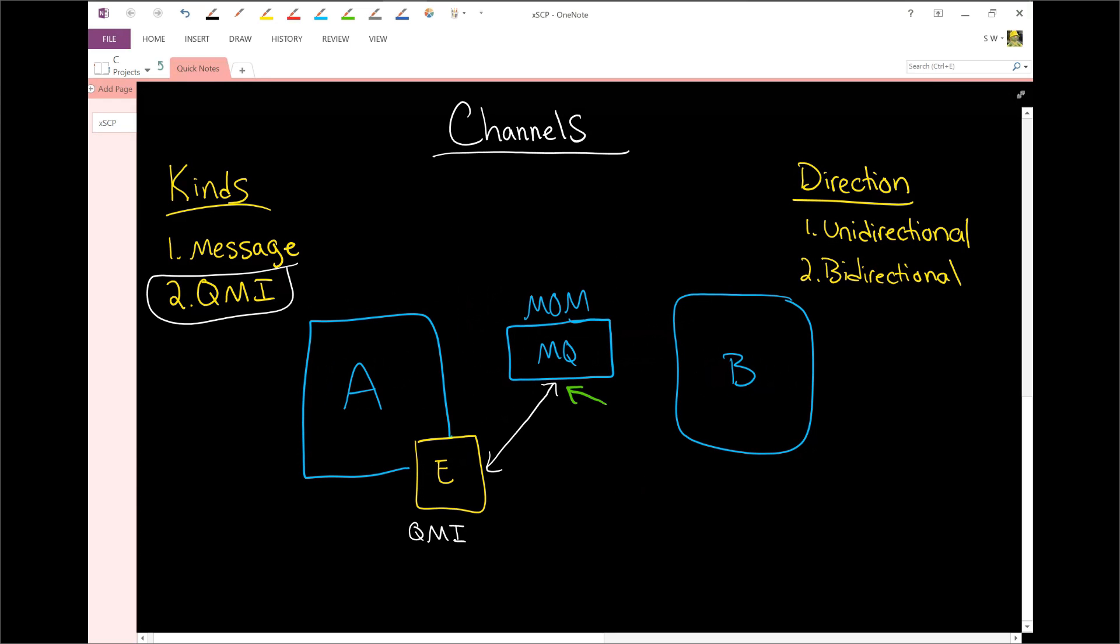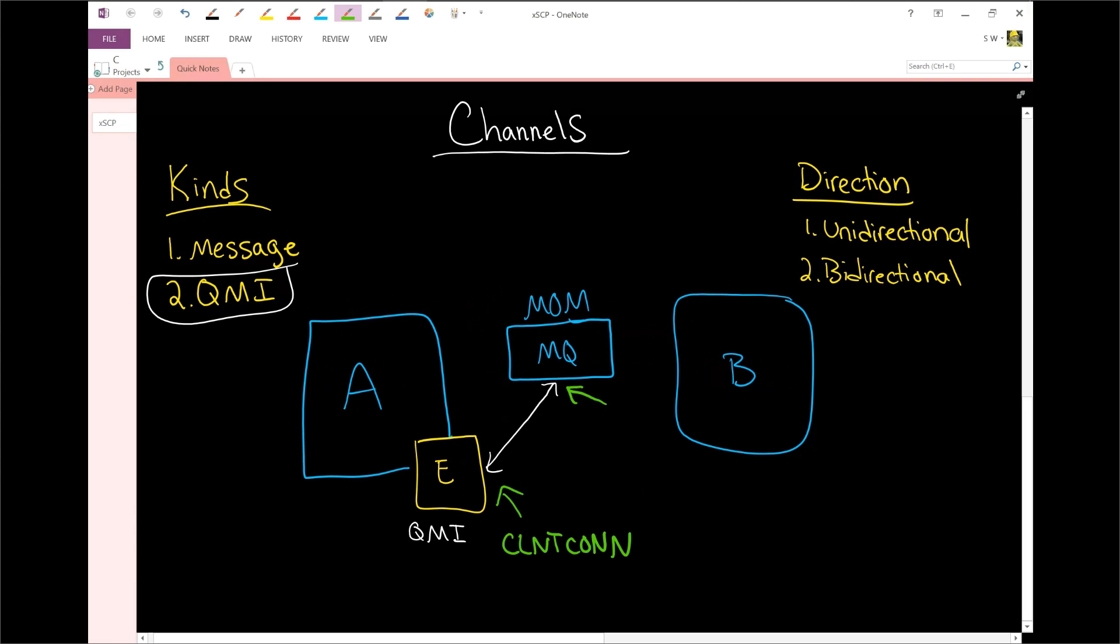And then separately, when you refer to this connection, you refer to it because this is, remember, this is the client side, and this is the server side. The message queue is considered a server. When you set it up, this is called the CLNT con, client connection. And this is called the SVR con, or the server connection.